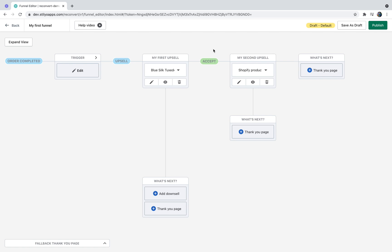Because the maximum amount of post-purchase one-click upsells is limited to two, I can now only add a thank you page — either if the offer was accepted or if it was declined. However, I can display a different thank you page based on the action taken on the previous upsell. Since this is just a tutorial about the funnel editor, I'm going to add the same thank you page across the entire funnel.